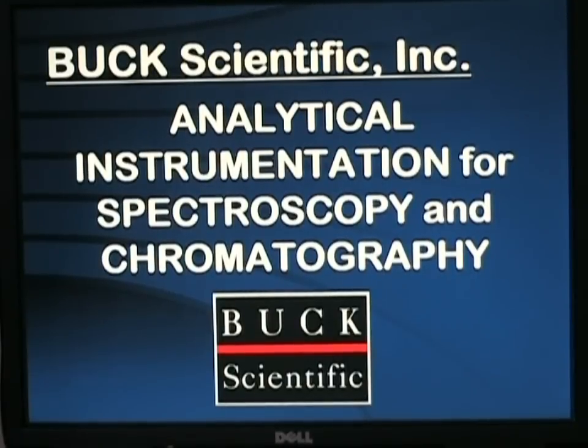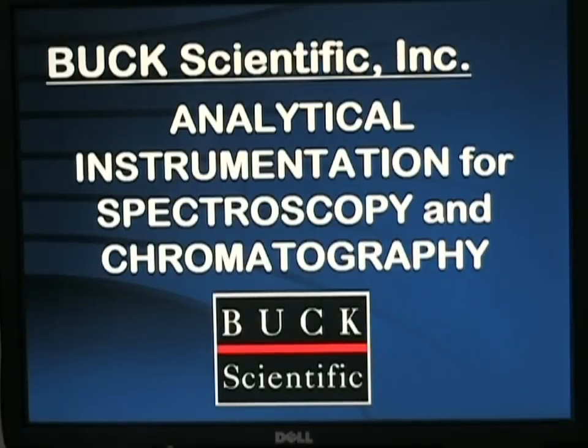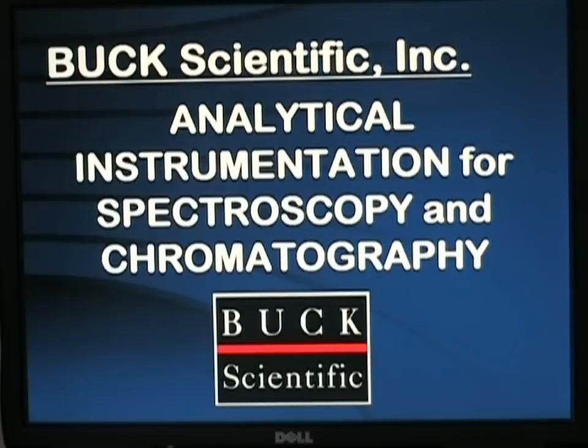This is the installation and basic operations training video for the Buck Scientific Model 310 Air GC, specifically designed for undergraduate teaching and academic experiments.